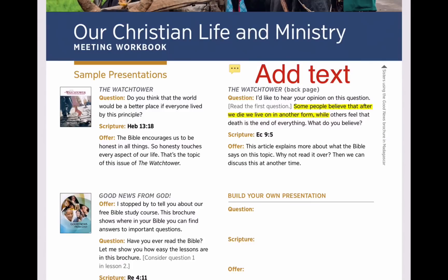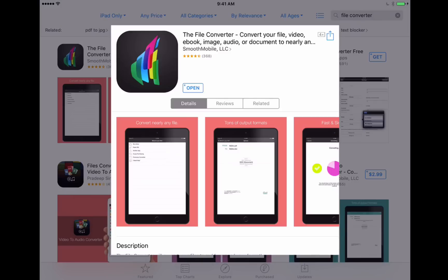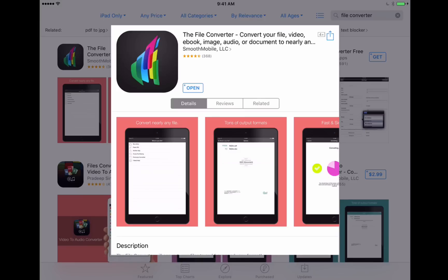Now I've got the iTunes App Store open right here on my iPad, and you can see I've got the File Converter app already searched for in the App Store. This is the one that we're going to use to actually do the conversion of our meeting workbook from EPUB to PDF, and it's going to save the links from the EPUB or the scriptural links to use in the PDF. So I've got it here. So go ahead and download that first, and then we're going to go over into Safari now and download the EPUB.